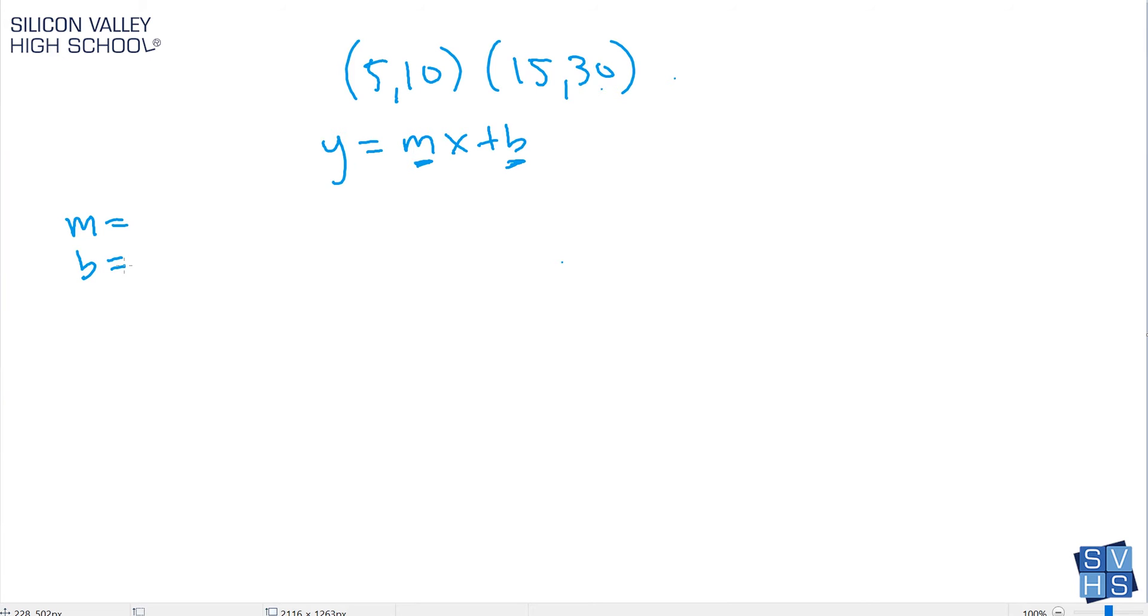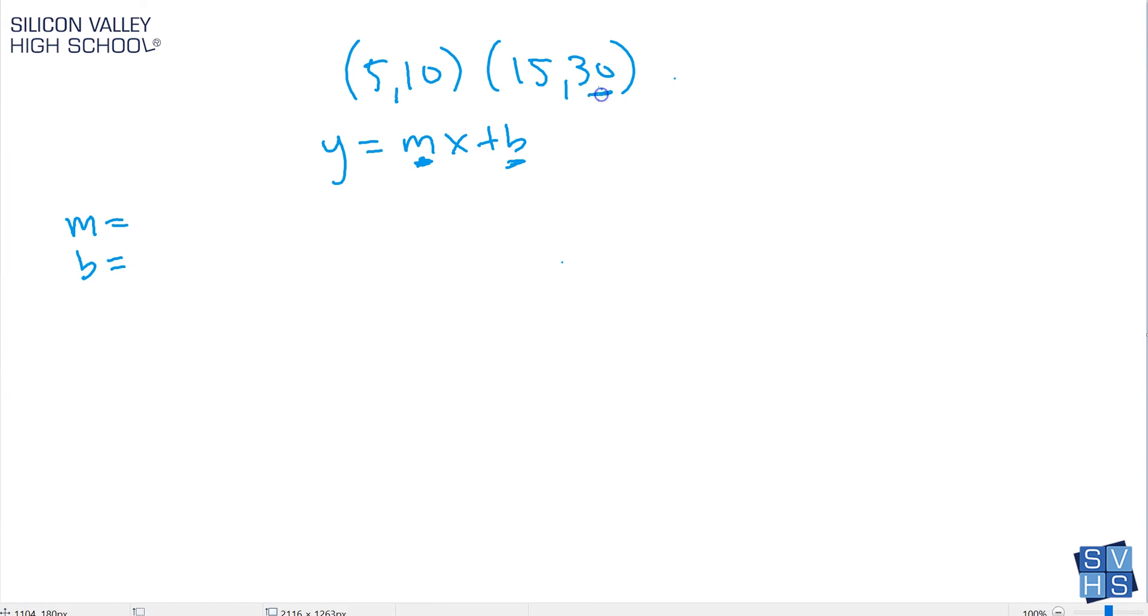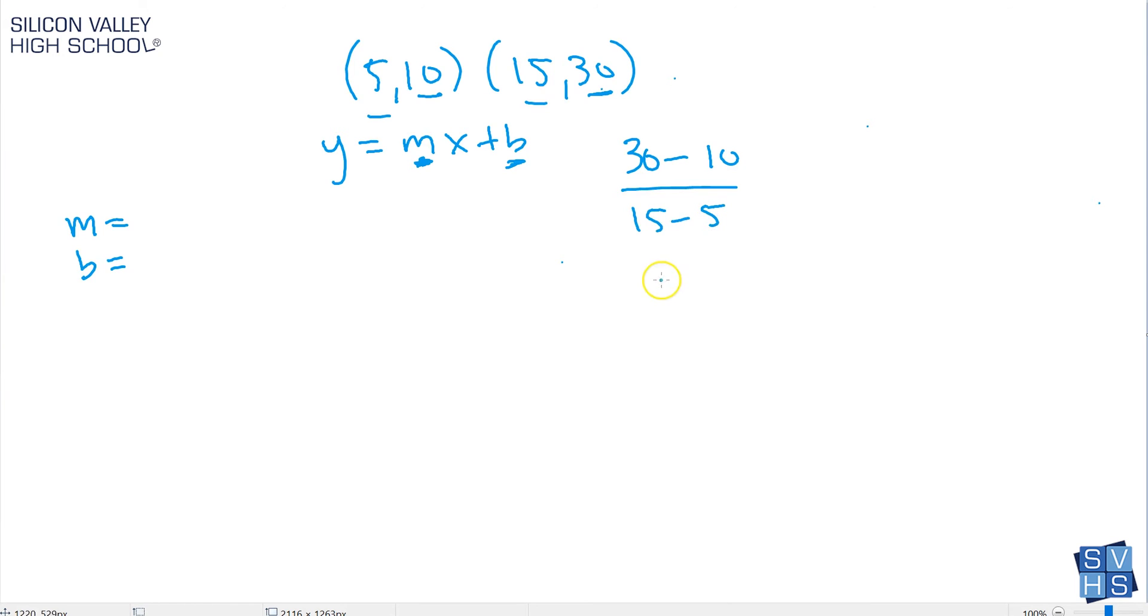I have no idea what the slope is and I have no idea what the y-intercept is. But if you actually remember back, you can find one of these given two points. You can find the slope given two points using the slope formula, which is y minus y, so it's 30 minus 10, over x minus x, which is 15 minus 5. Then you get 20 over 10, so your slope would be 2. We can fill that in.